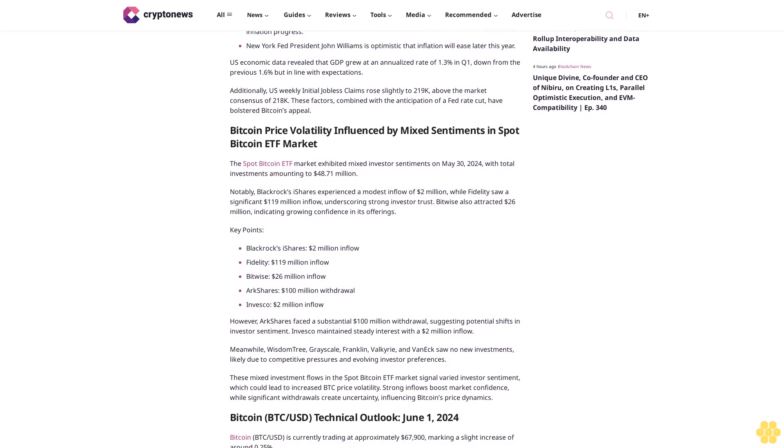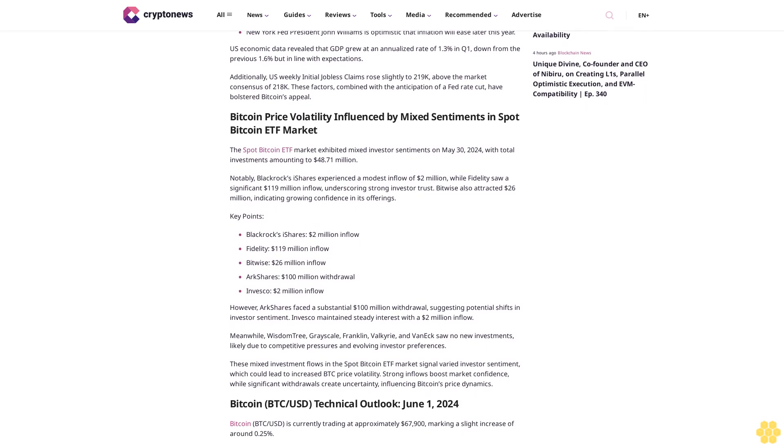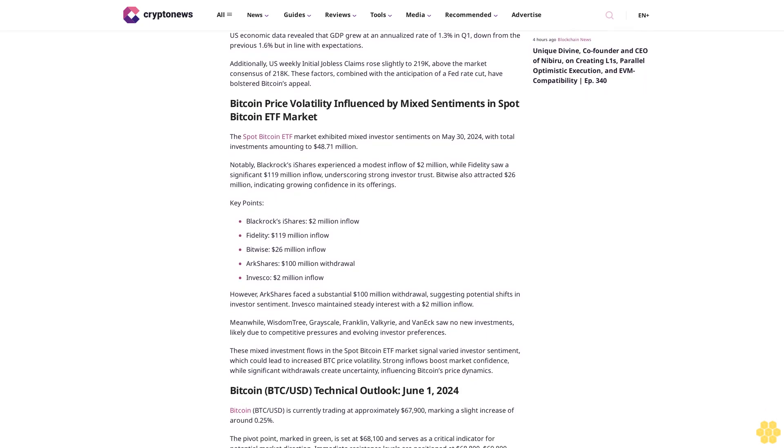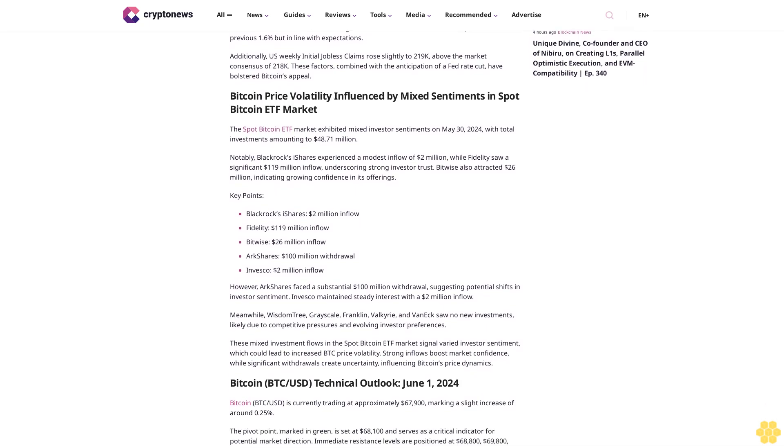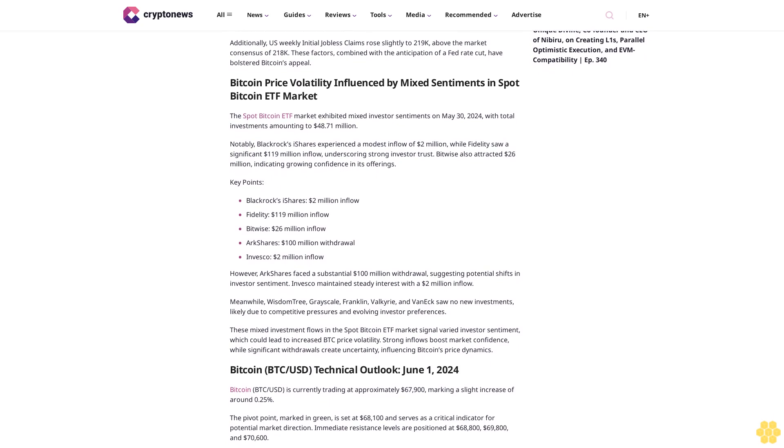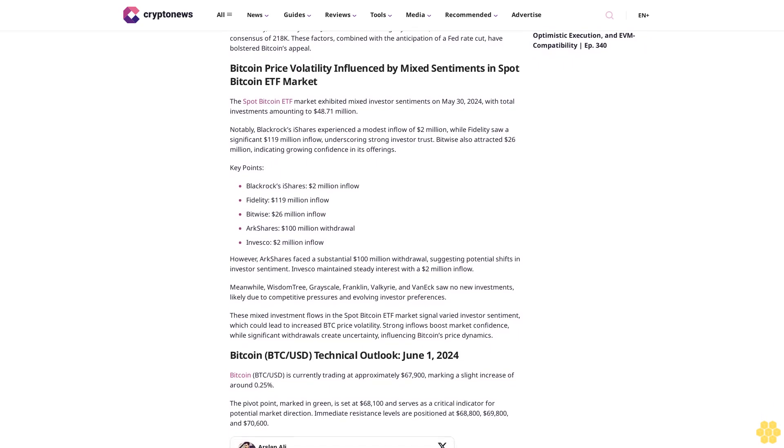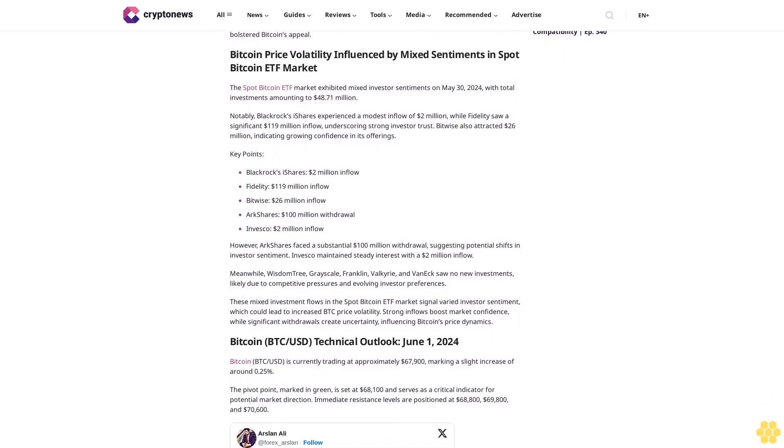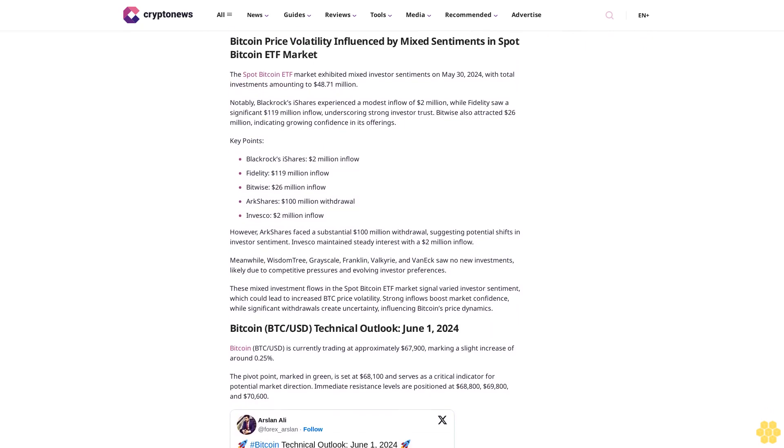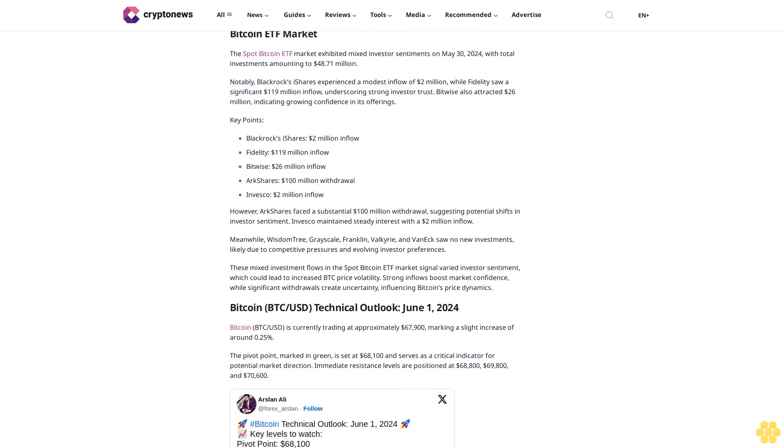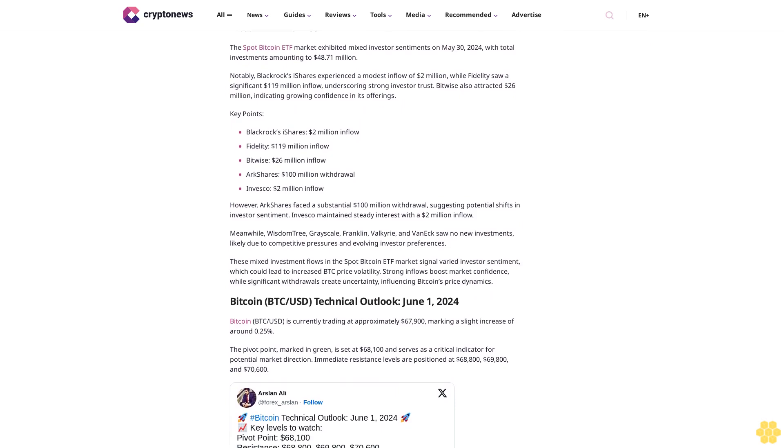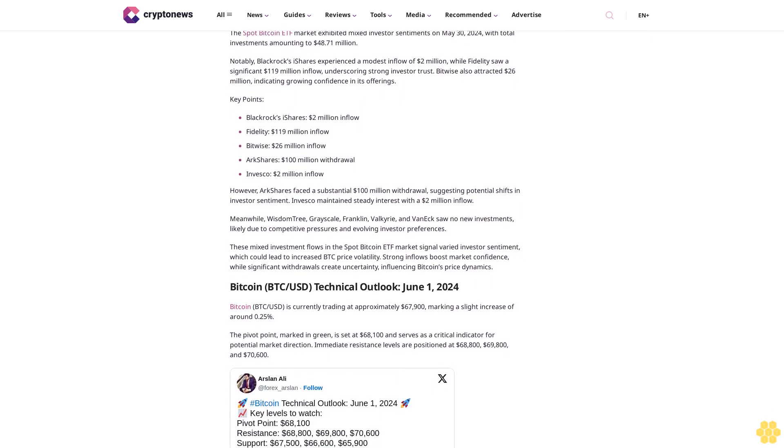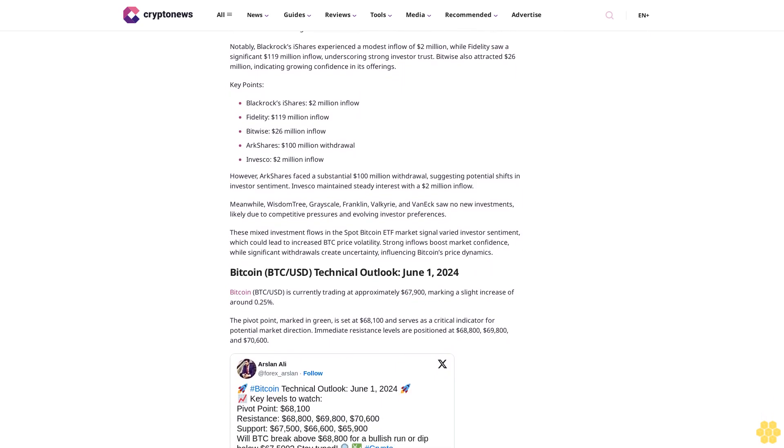New York Fed President John Williams is optimistic that inflation will ease later this year. U.S. economic data revealed that GDP grew at an annualized rate of 1.3% in Q1, down from the previous 1.6% but in line with expectations. Additionally, U.S. weekly initial jobless claims rose slightly to 218,000, above the market consensus of 218,000.